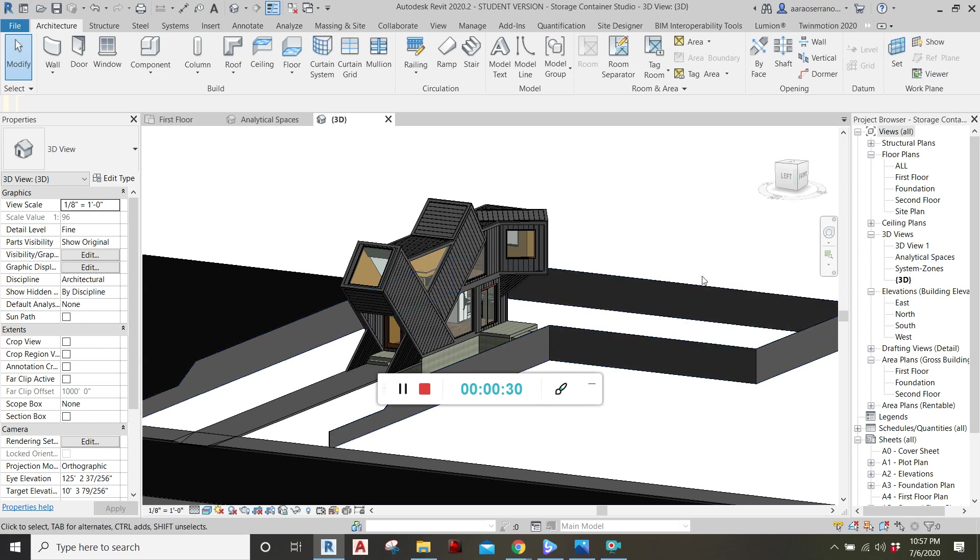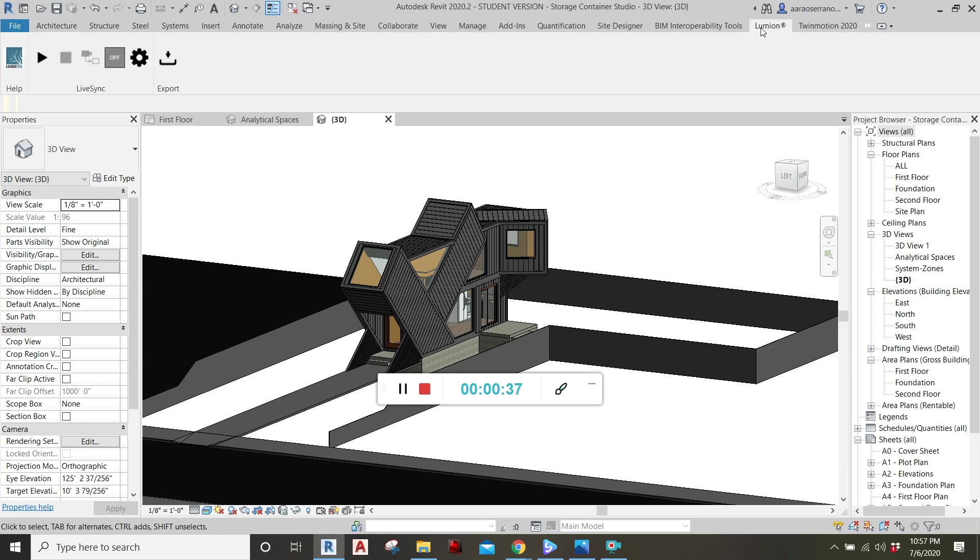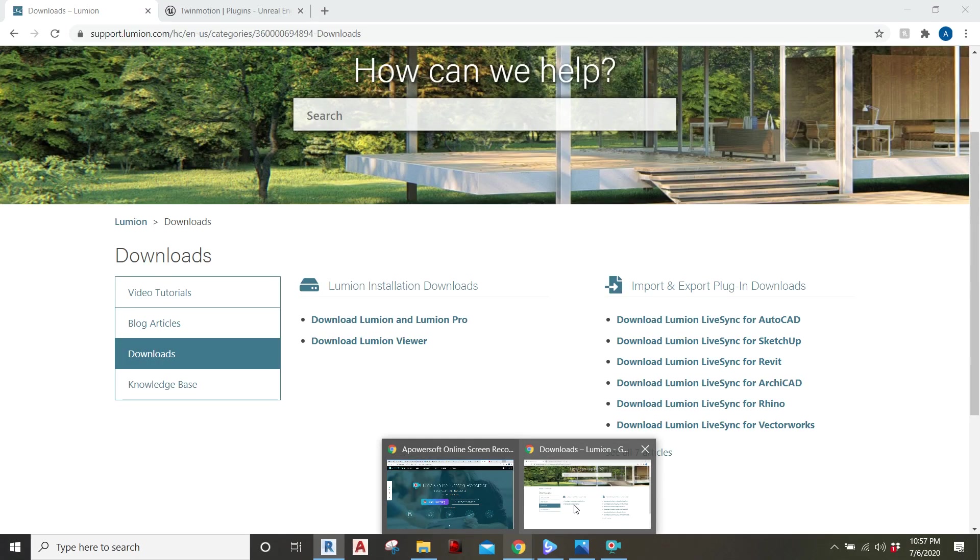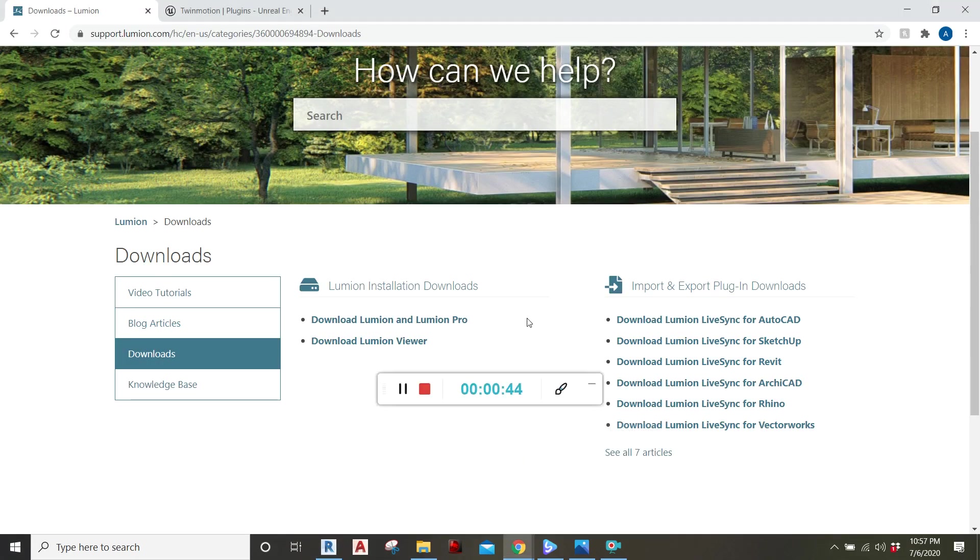To start off, you're going to have to install these plugins up here on the ribbon. The Lumion plugin and the Twinmotion plugin. And to do that, you'll have to go to their websites. Here's Lumion.